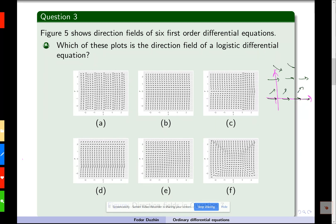Between zero and carrying capacity, we have increasing solutions, so vectors point upward. Above carrying capacity, vectors point downward, and below zero, vectors point downward. We don't really have anything like that here, which means that the answer is none of them.